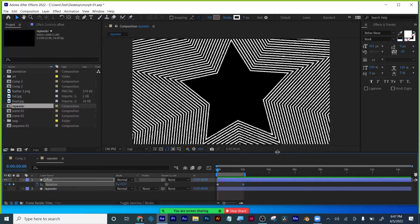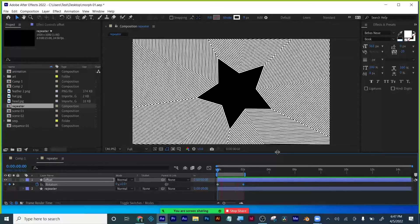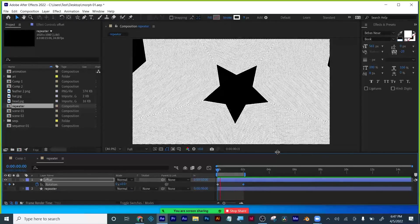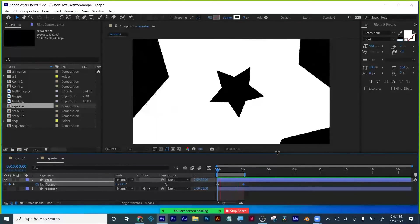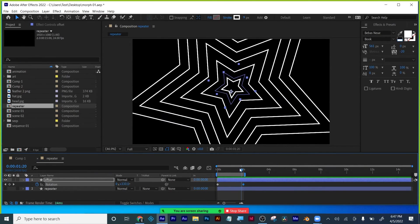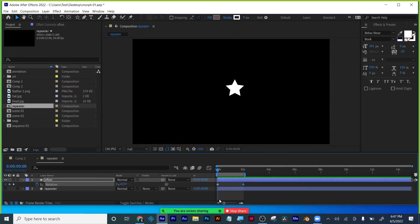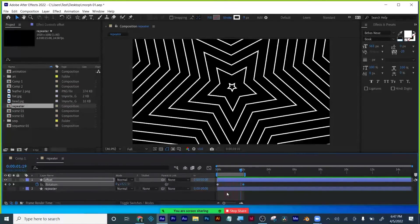Can everyone see the difference between the repeater and the offset? You've all seen both of them used in credit sequences and commercials. You can see I can get complex motion very quickly with barely any keyframing. That was everything I wanted to cover tonight — the difference between the repeater and the offset.